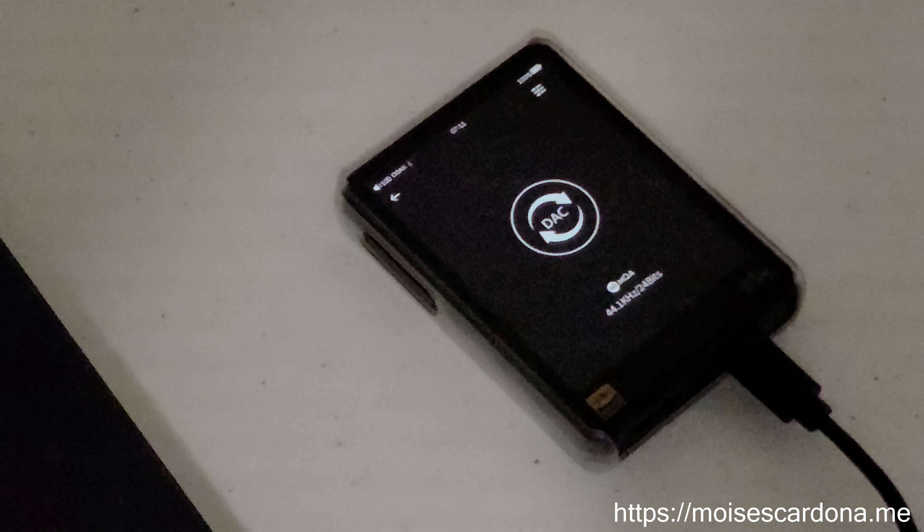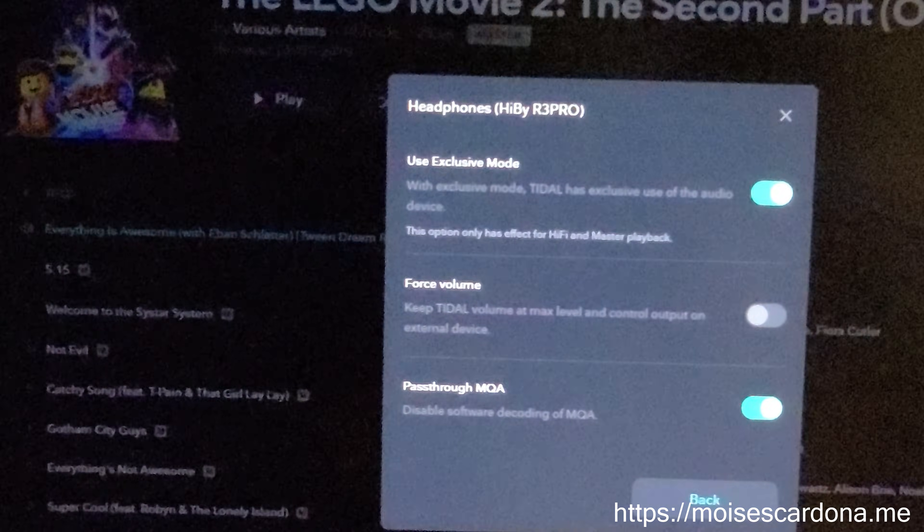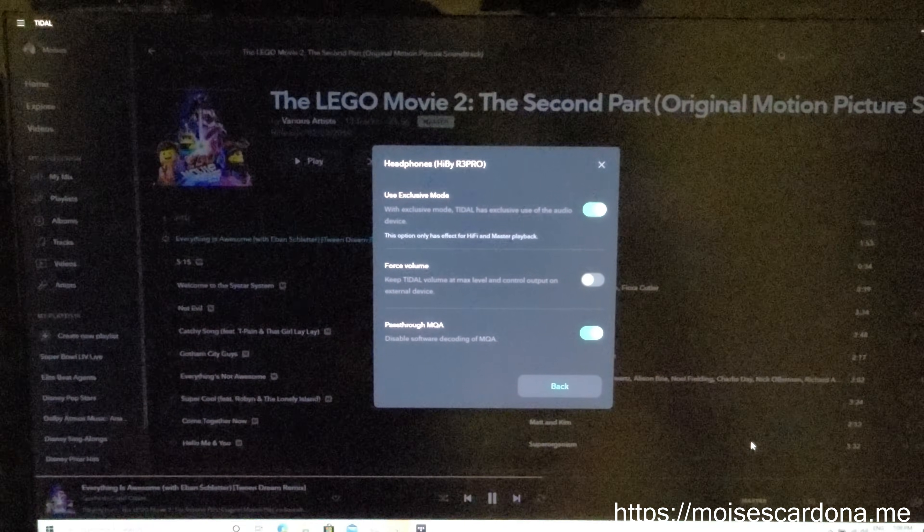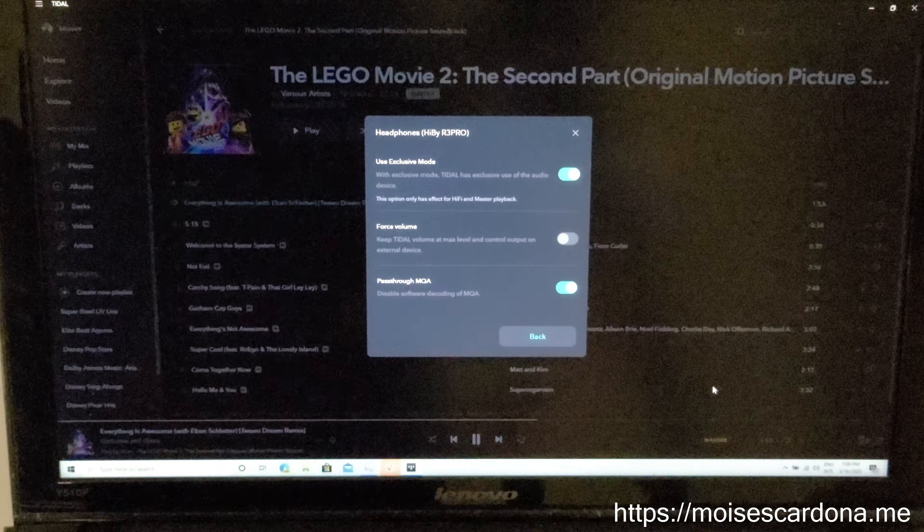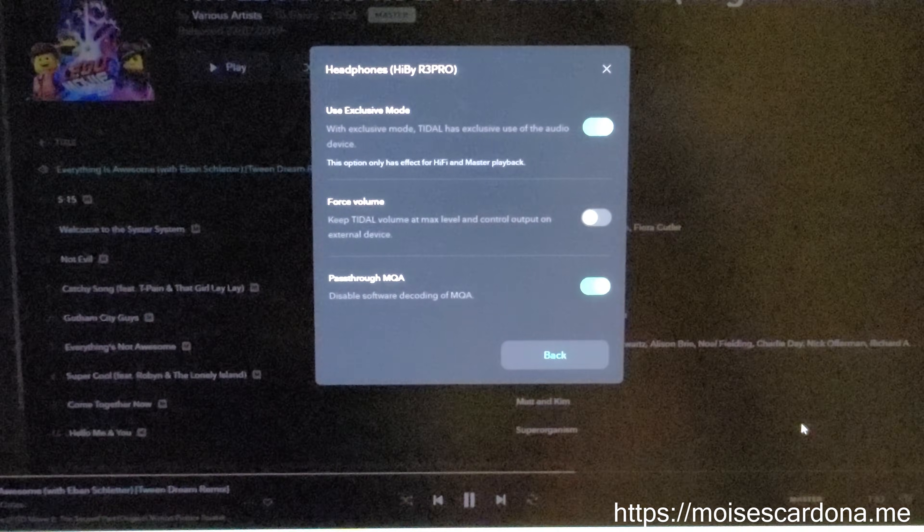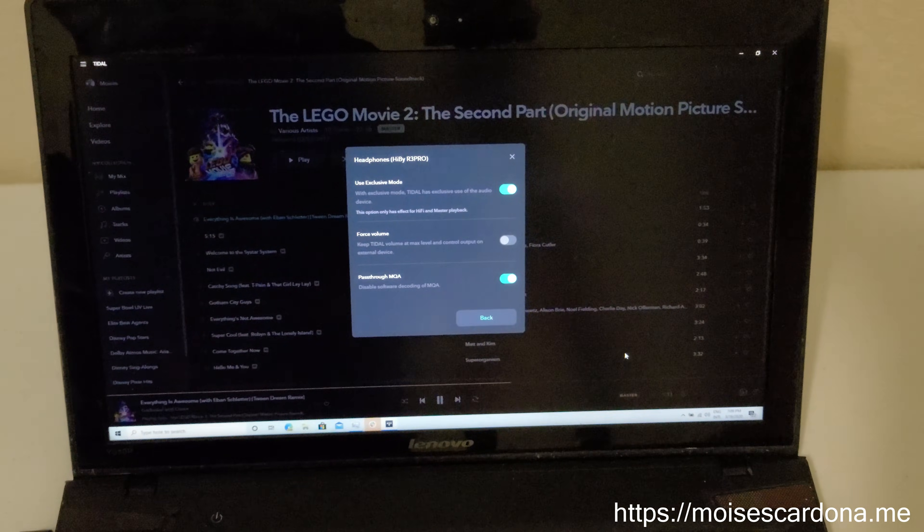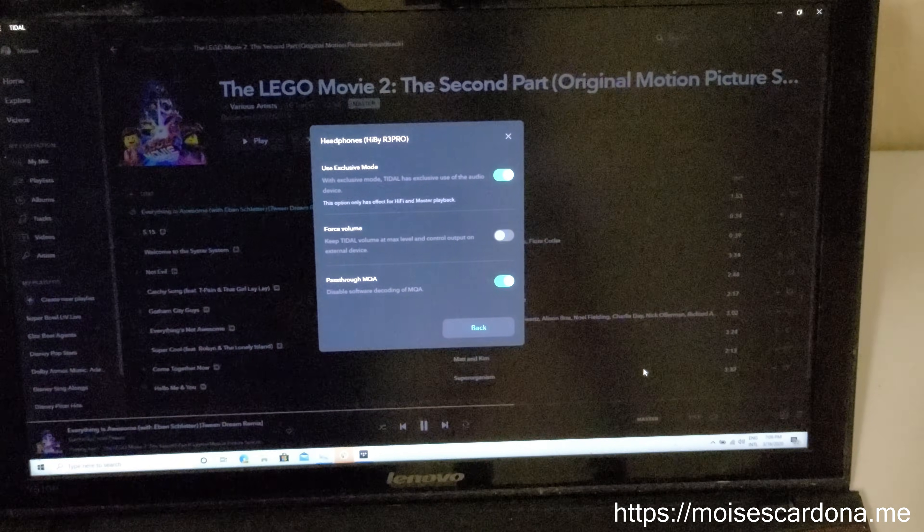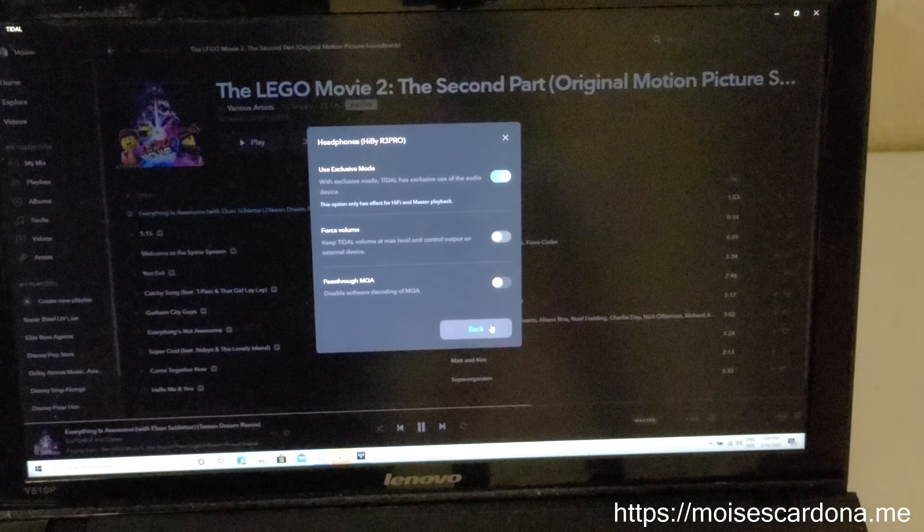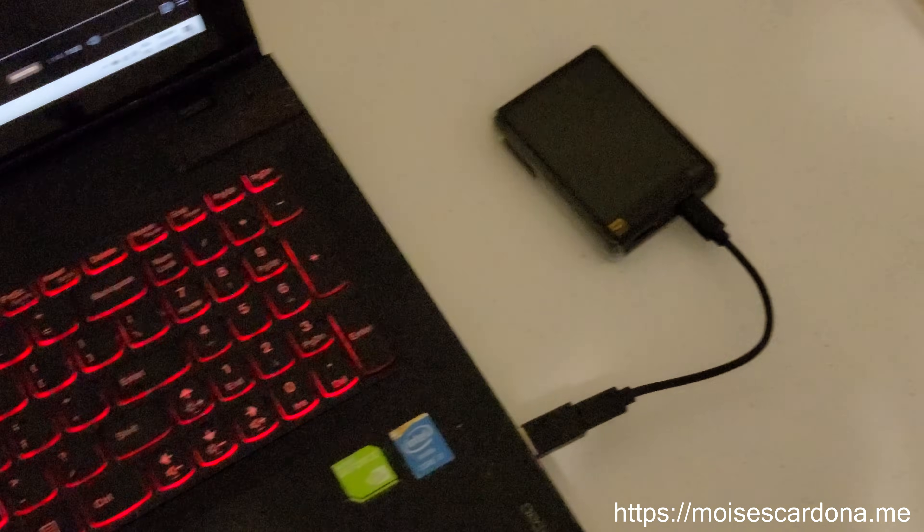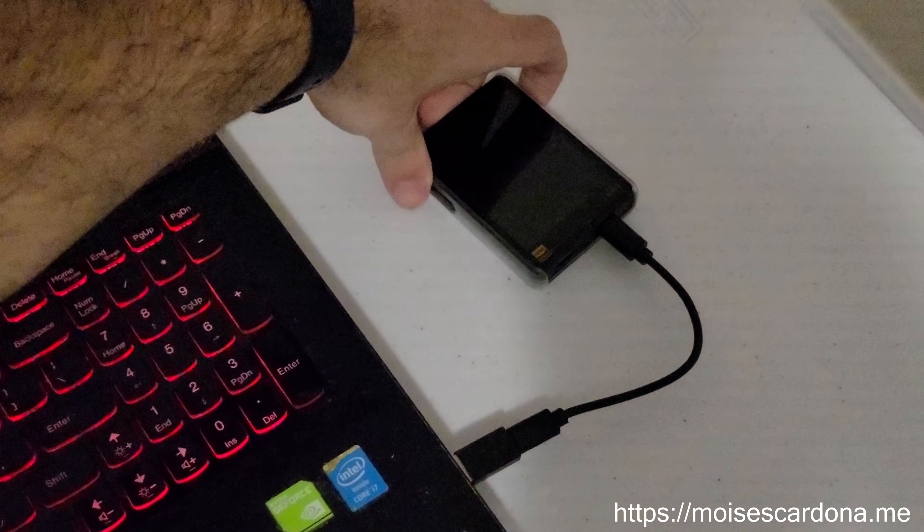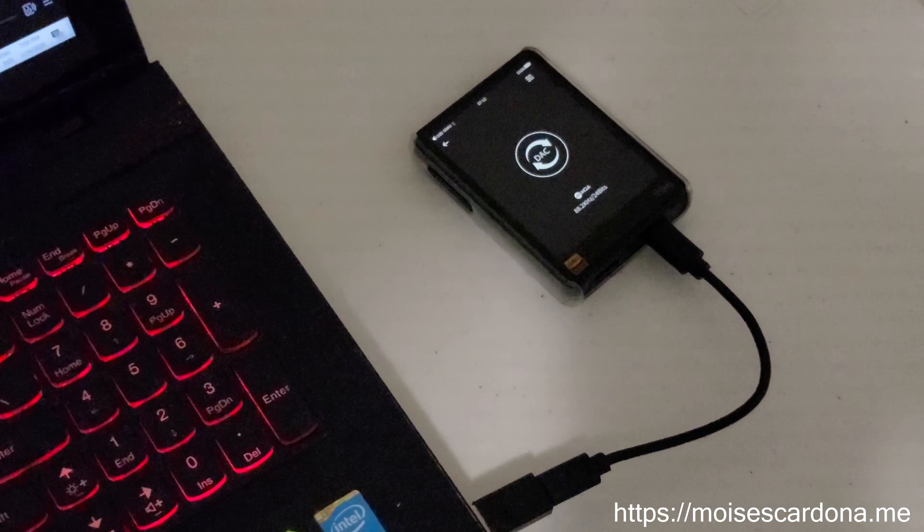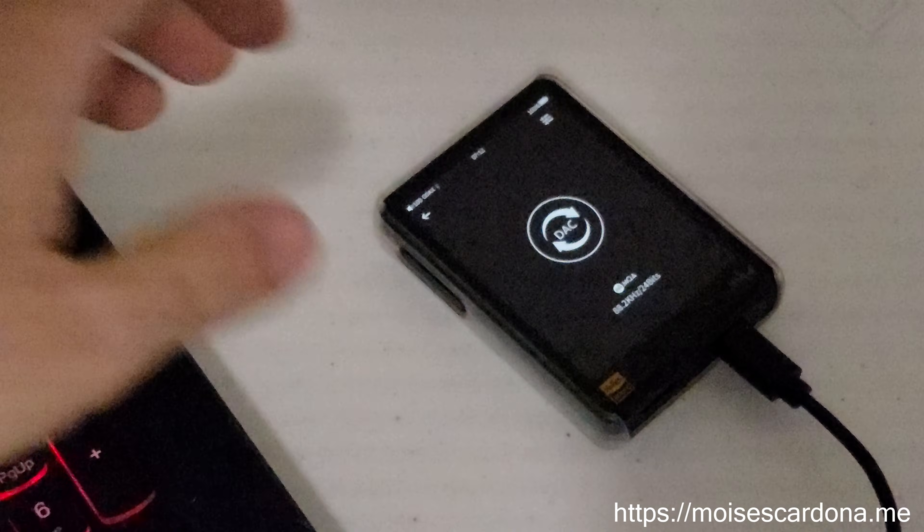So basically, that's how you use the HiBeat R3 Pro as a USB MQA full decoder. It's simple steps to do, and that covers everything I wanted to show you. It's really easy to do.